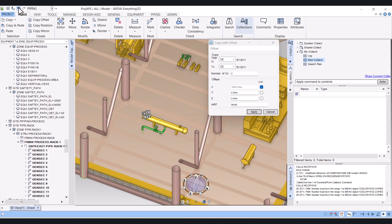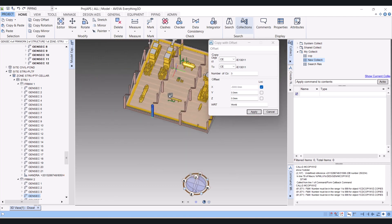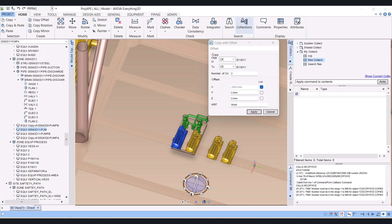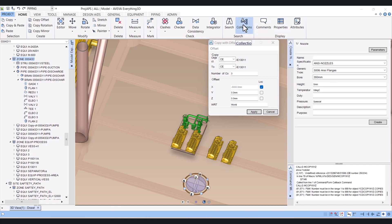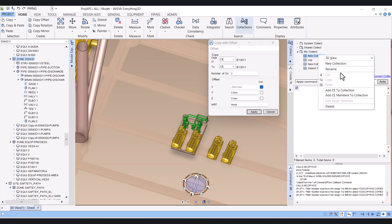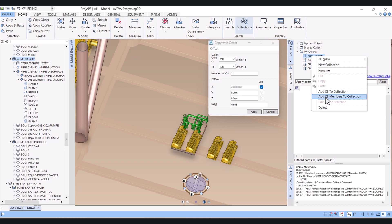I will roll back this one and now we will use the collection command here. Let's say we have this zone and we have piping and structure members, and I want to copy all of these things in one shot. So here you have to click on the zone and create a collection. You can get a collection form by clicking here. Right click, new collection, and you can rename it as per your own requirement. Right click here and click on Add CE member to collection.